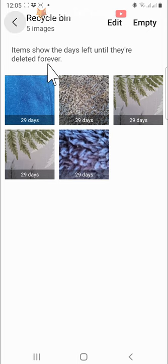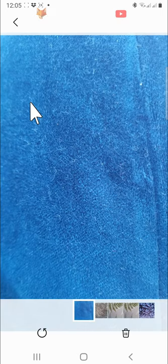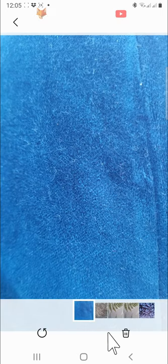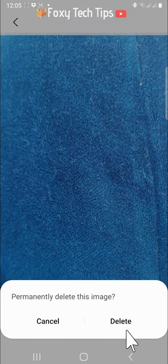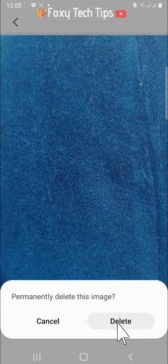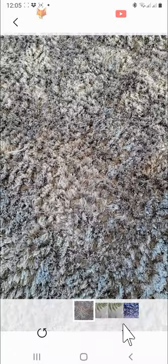Tap on the image you want to permanently delete and then tap on the trash icon in the bottom right corner of the image. Tap delete on the popup. That image will now be permanently deleted.